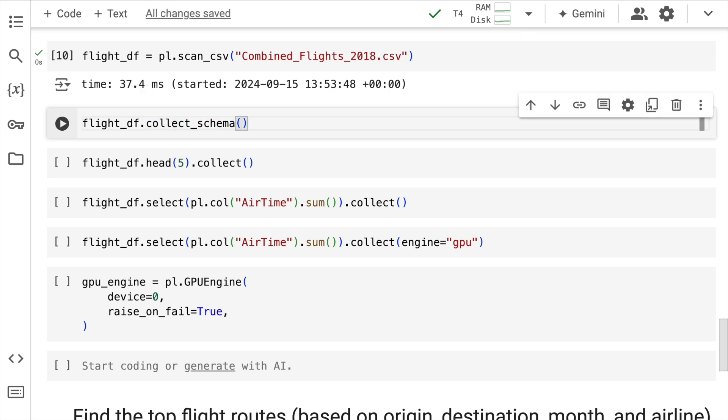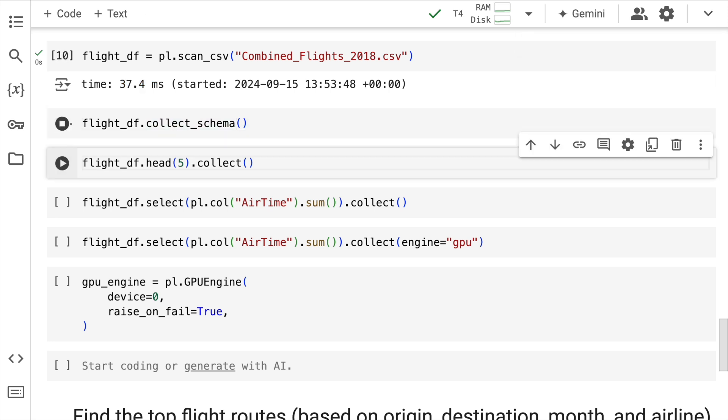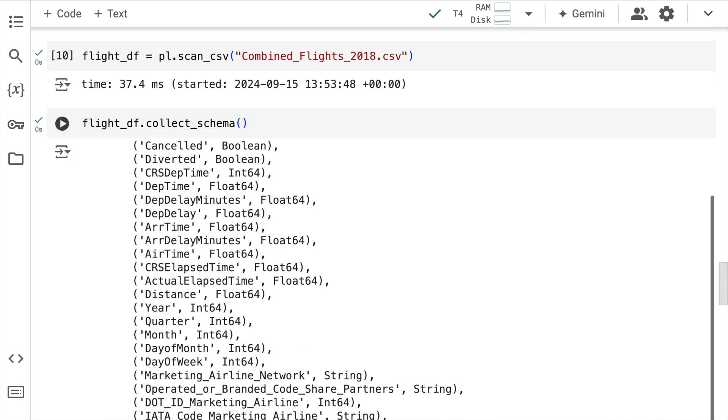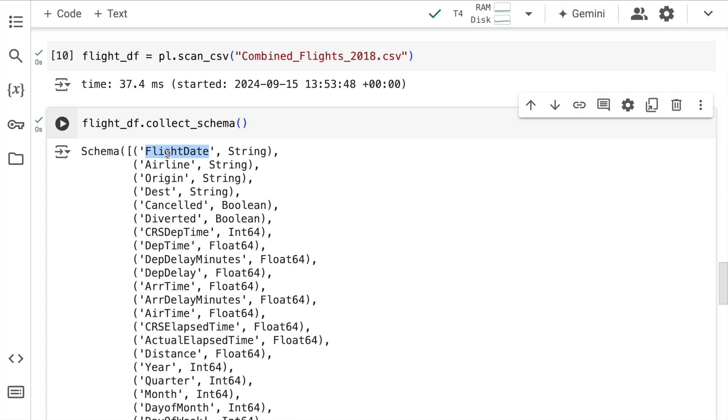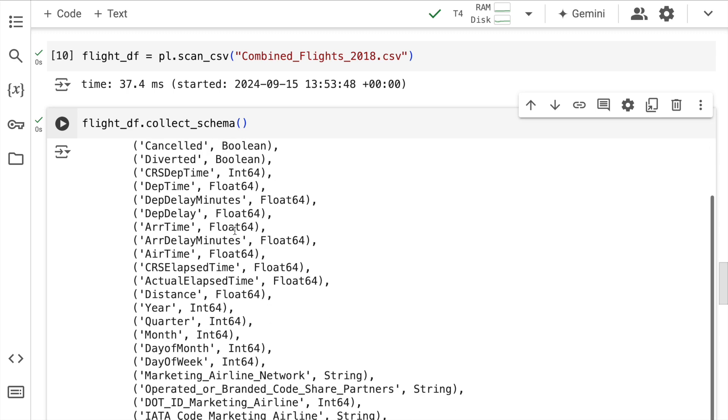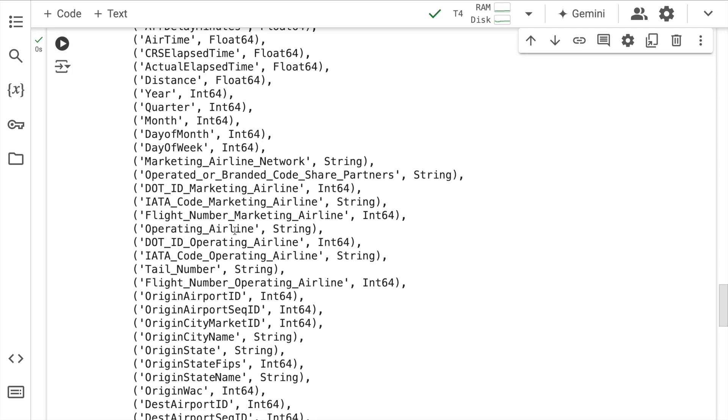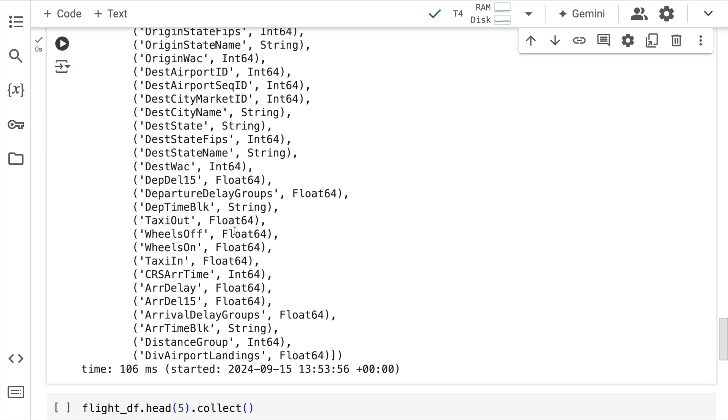If I show you the schema, these are the overall columns that exist. So you have a flight date column, which is a string column, and then you have multiple other columns as well.